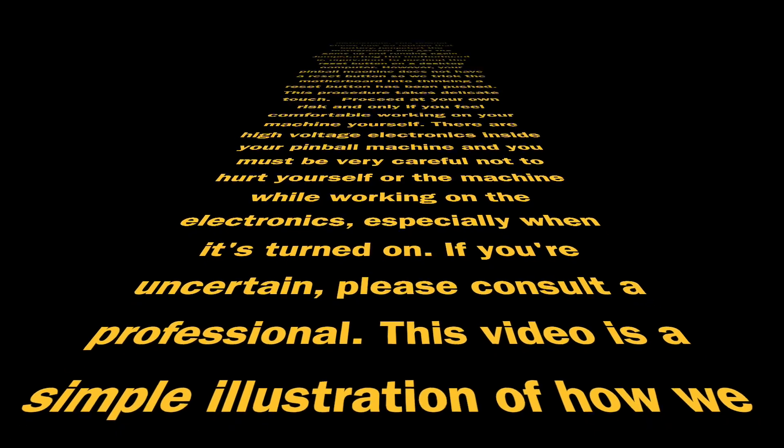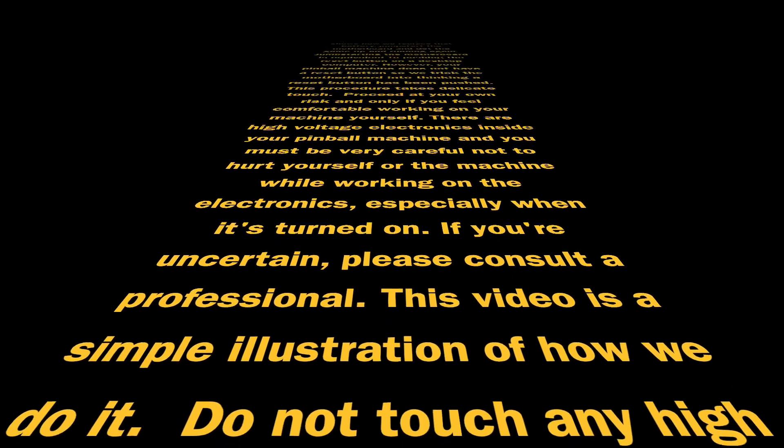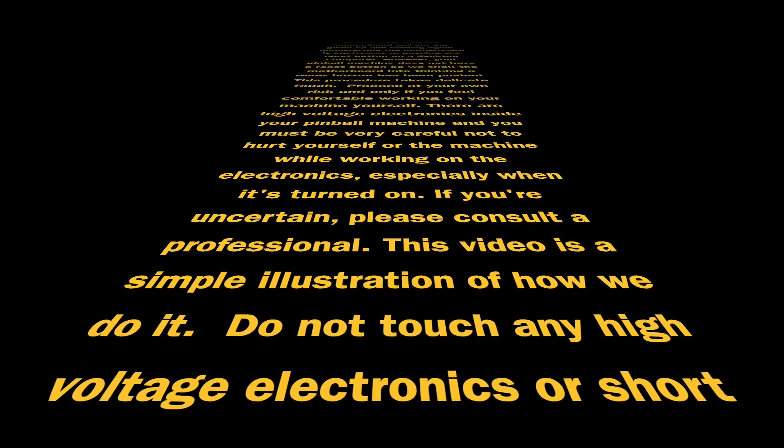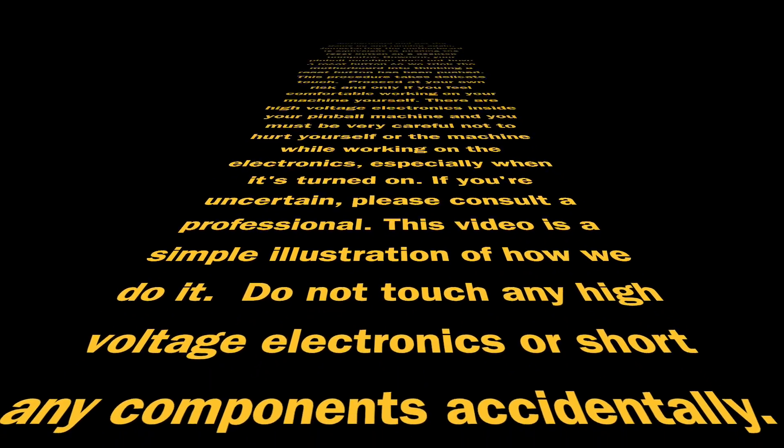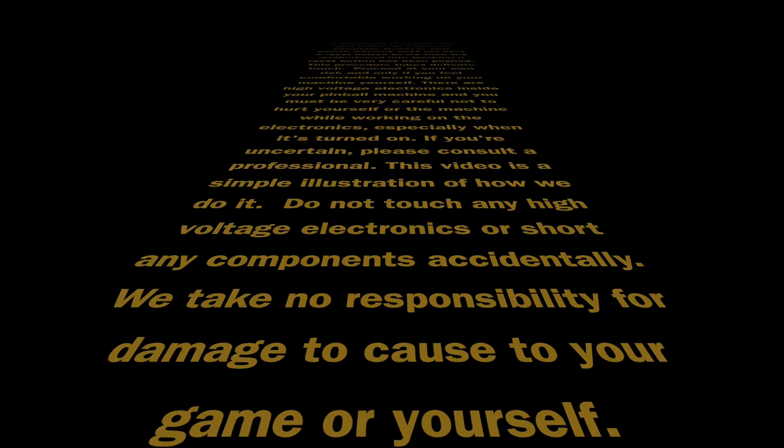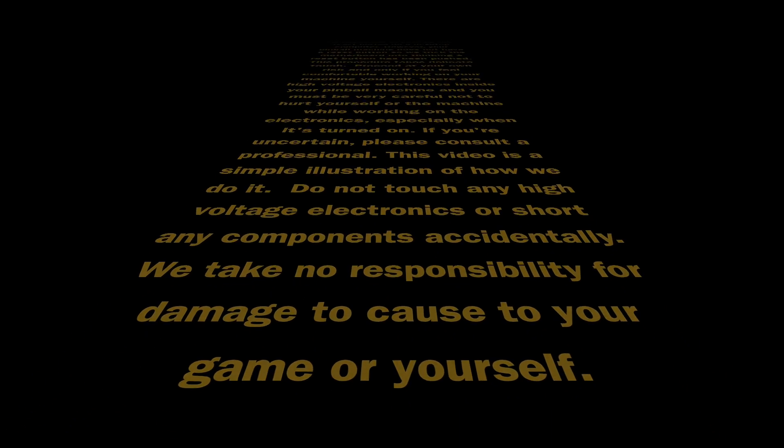If you're uncertain, please consult a professional. This video is a simple illustration of how we do it. Do not touch any high voltage electronics or short any components accidentally. We take no responsibility for damage you cause to yourself or your game.